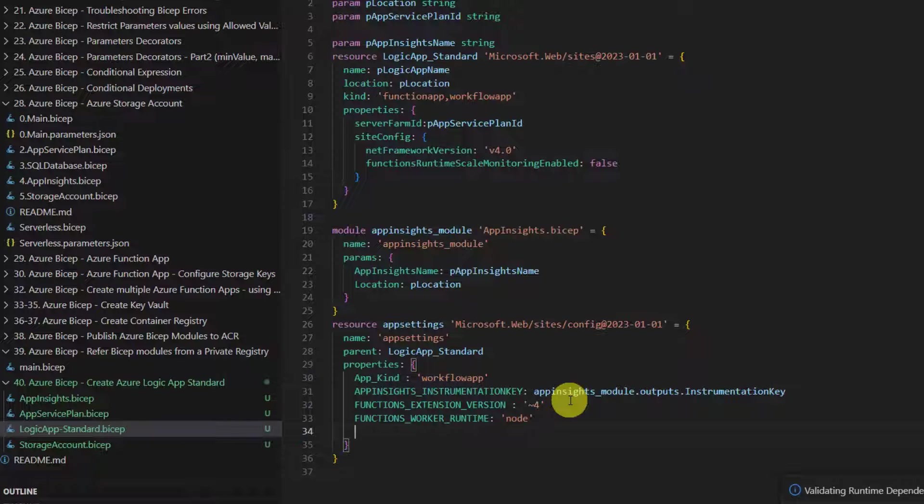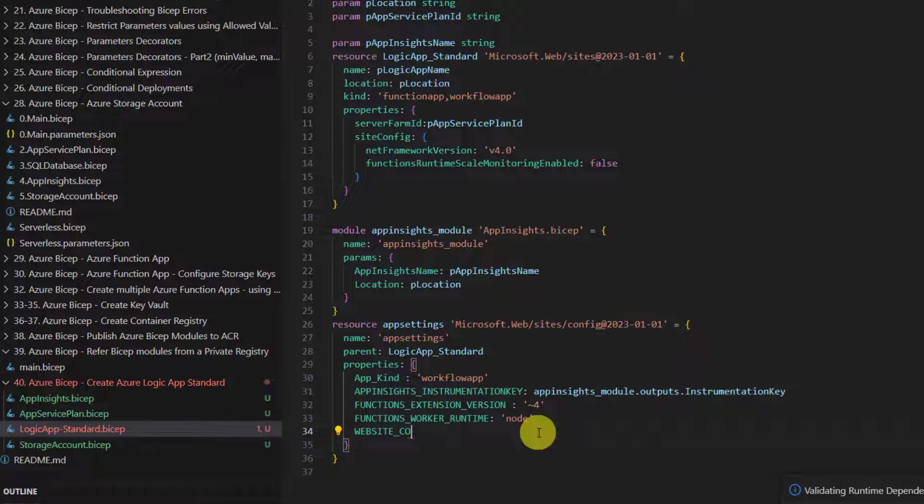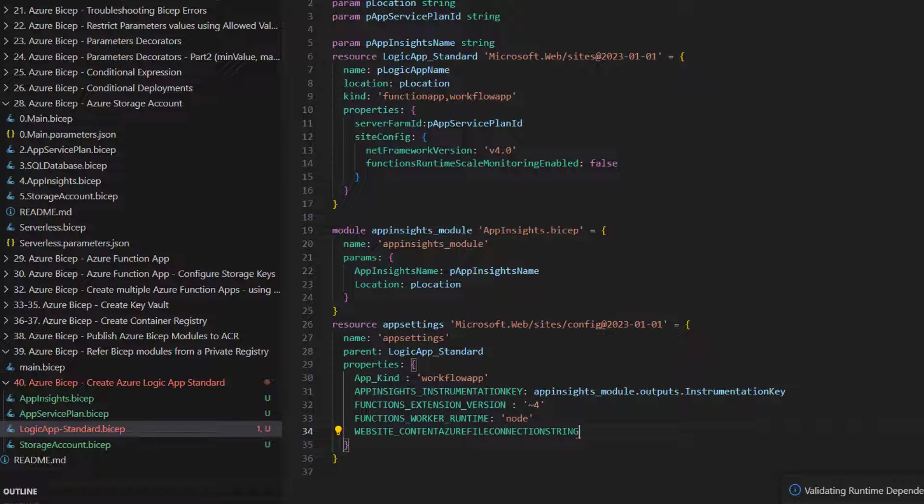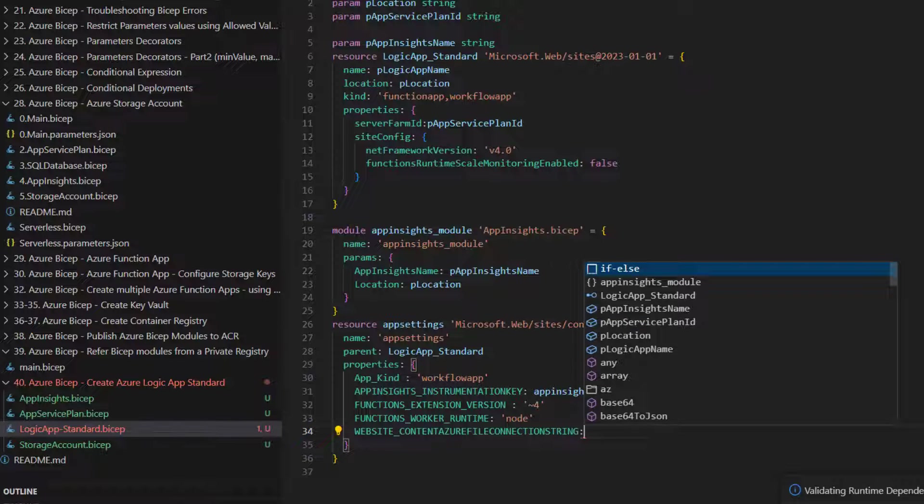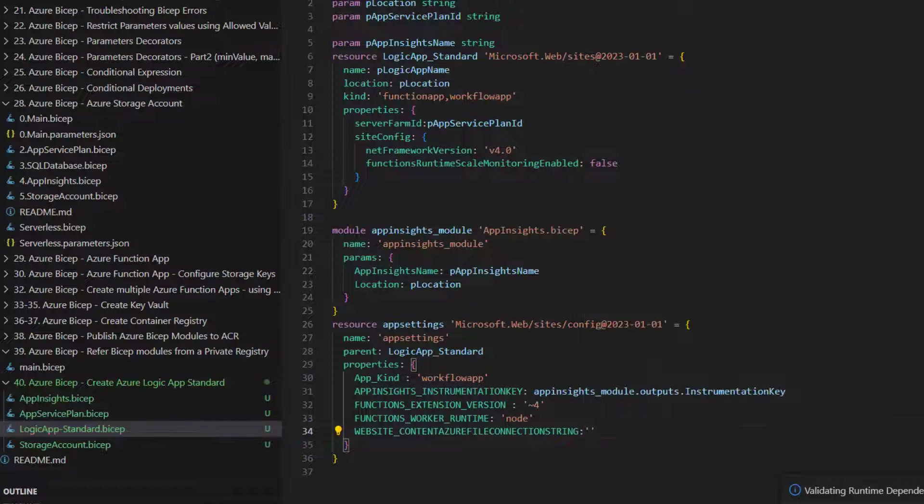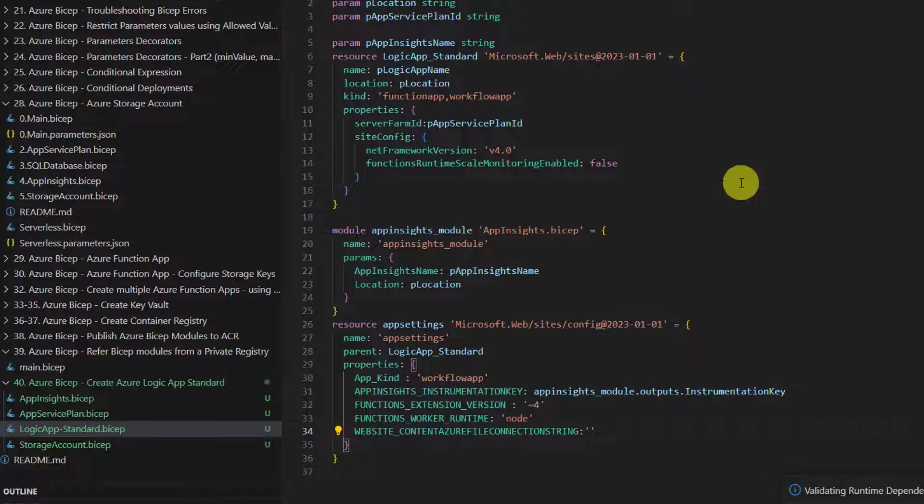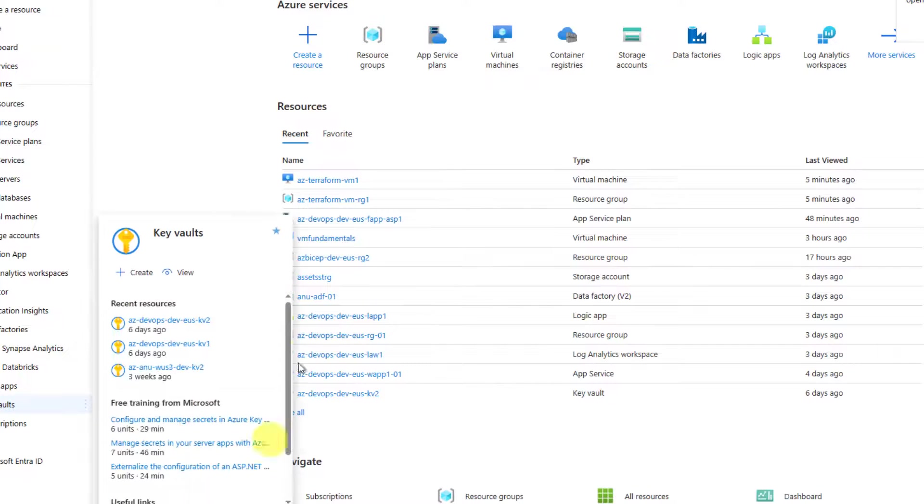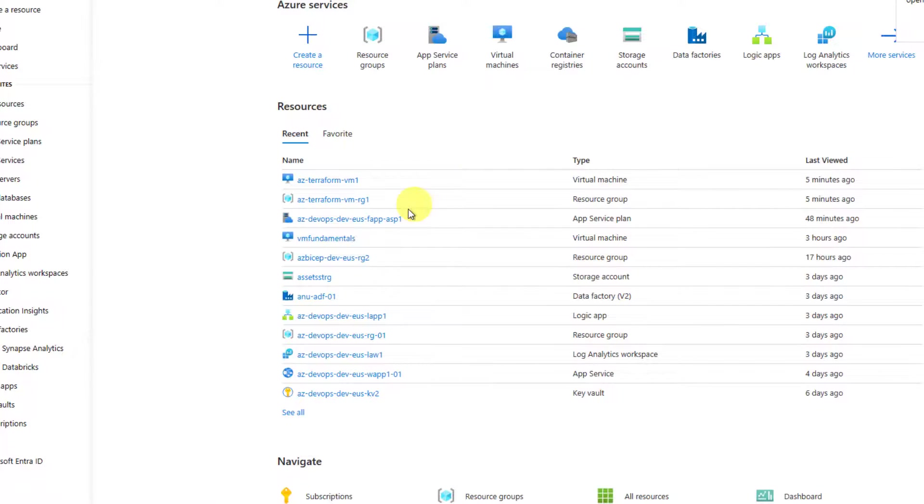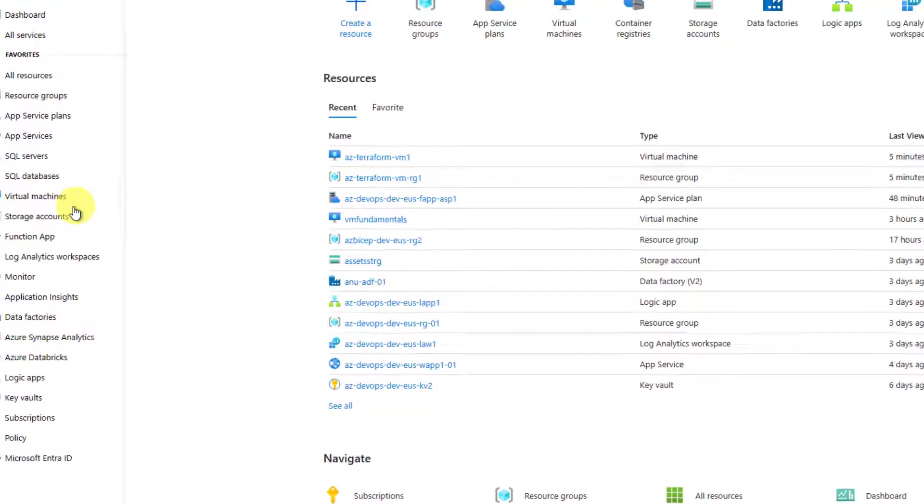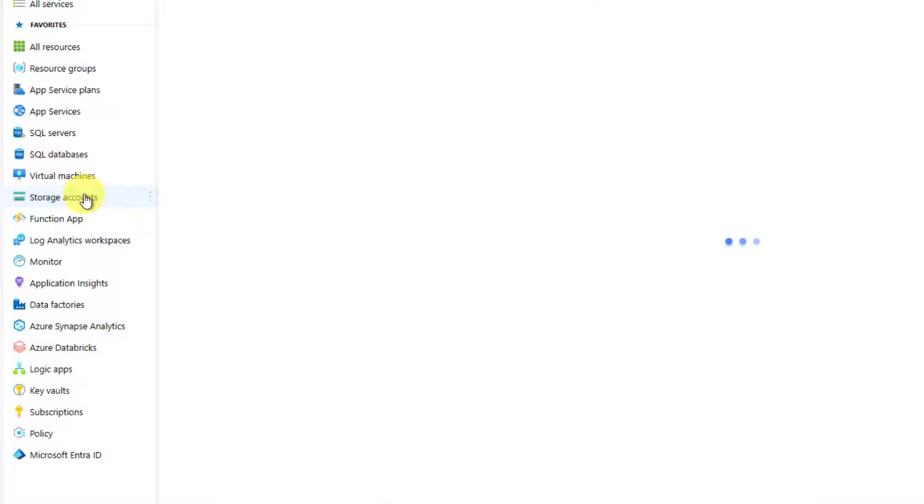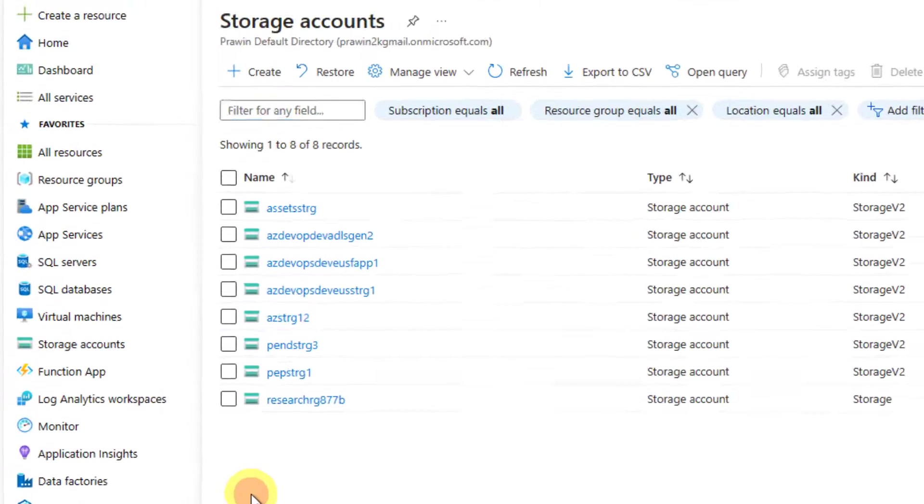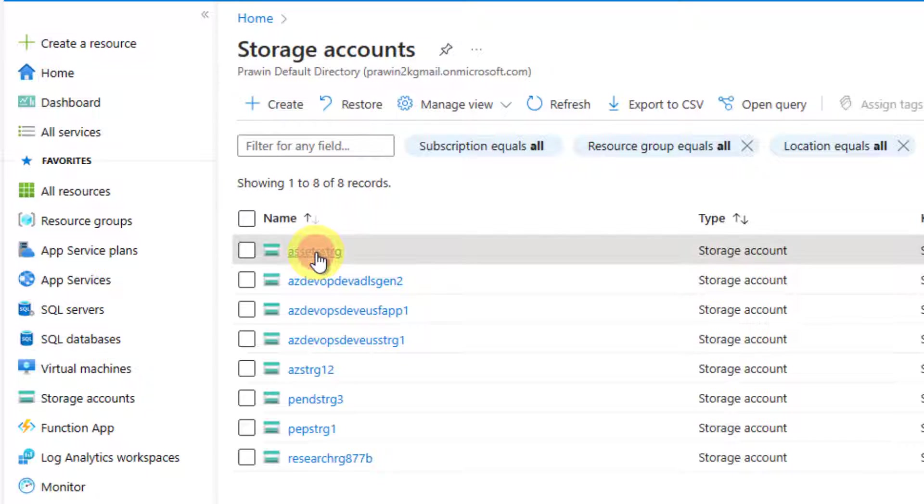Once this is done, we also need to configure the connection string of storage account. There is a defined setting name: website underscore content azure file. It is nothing but the storage account connection. Now the storage account connection string contains the complete connection string.